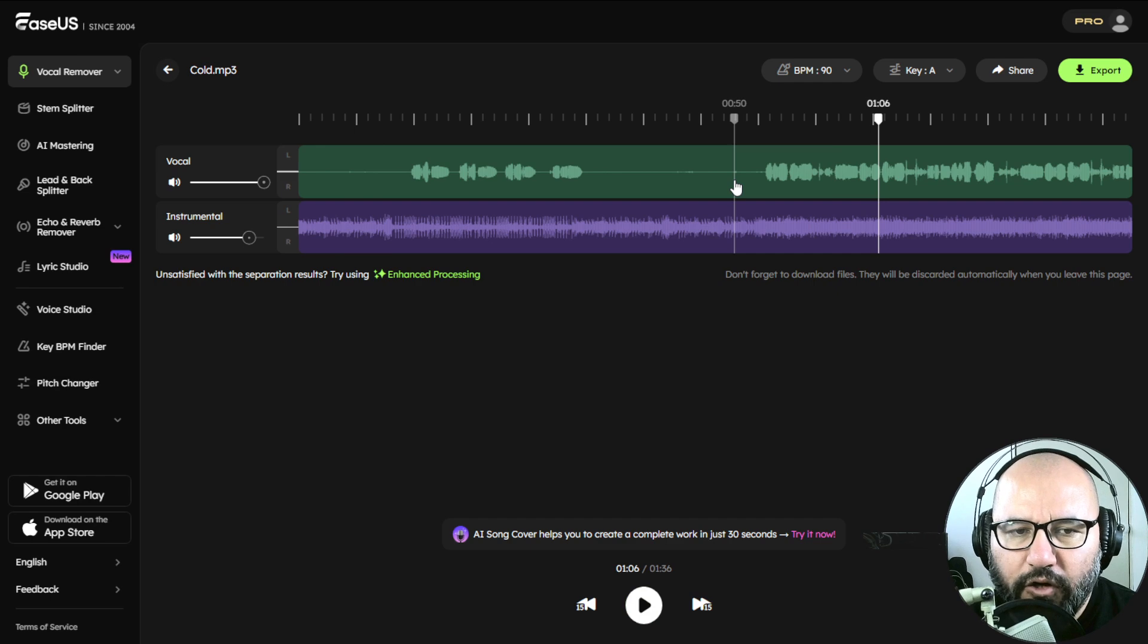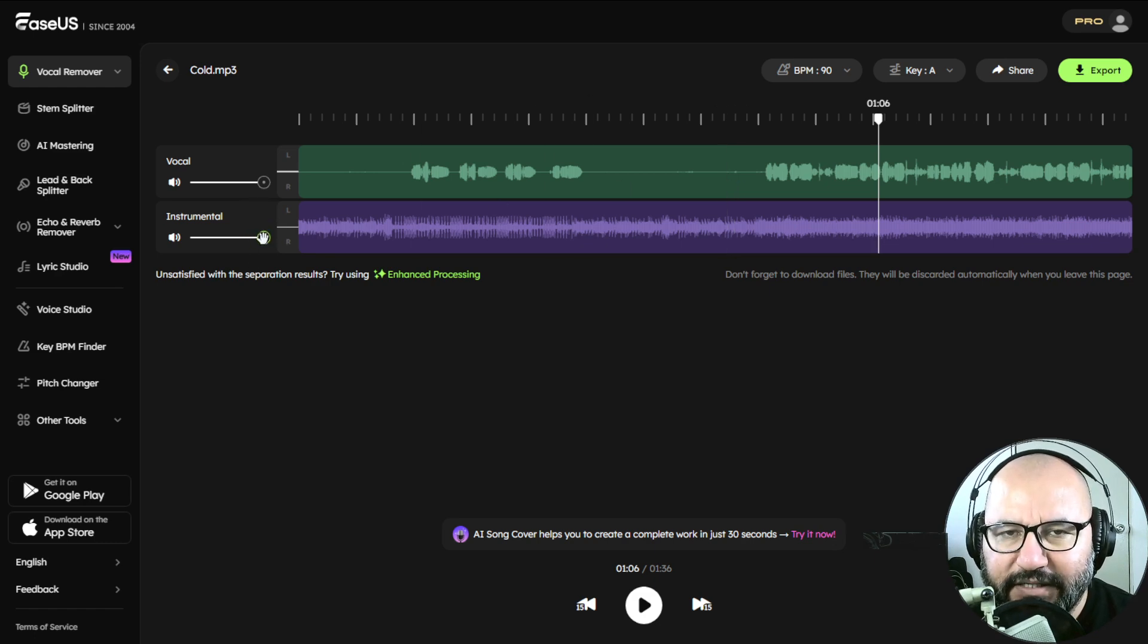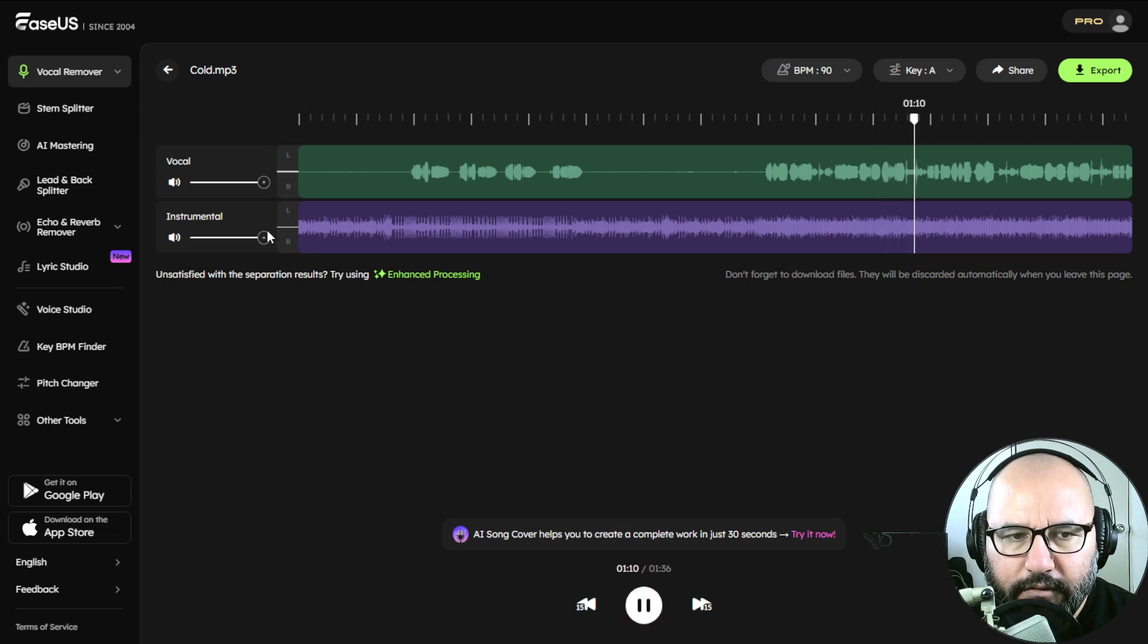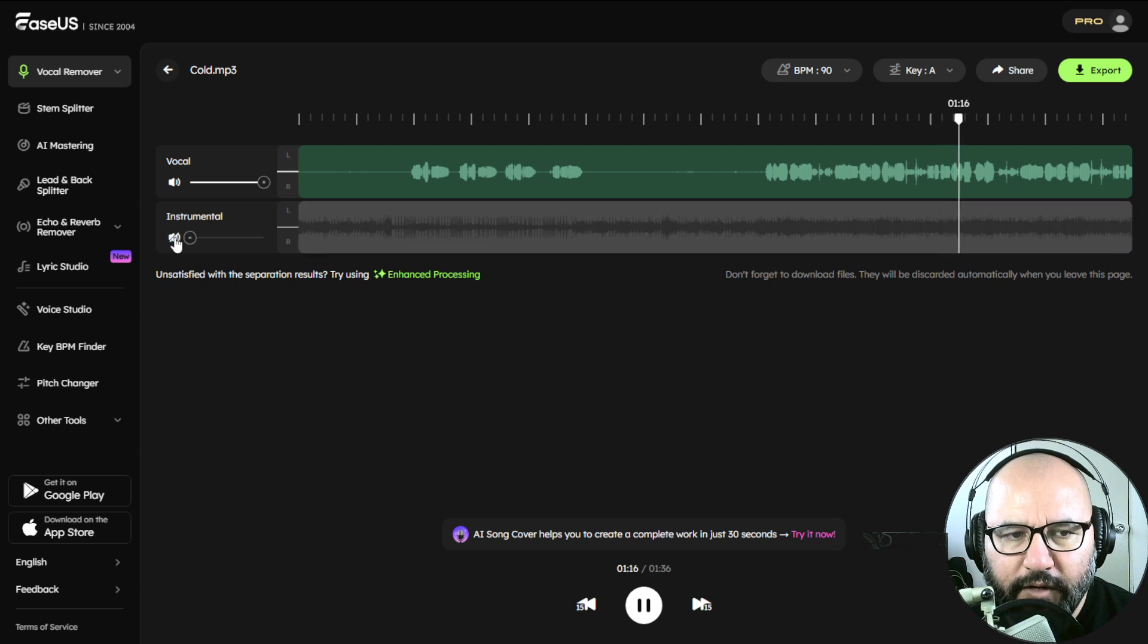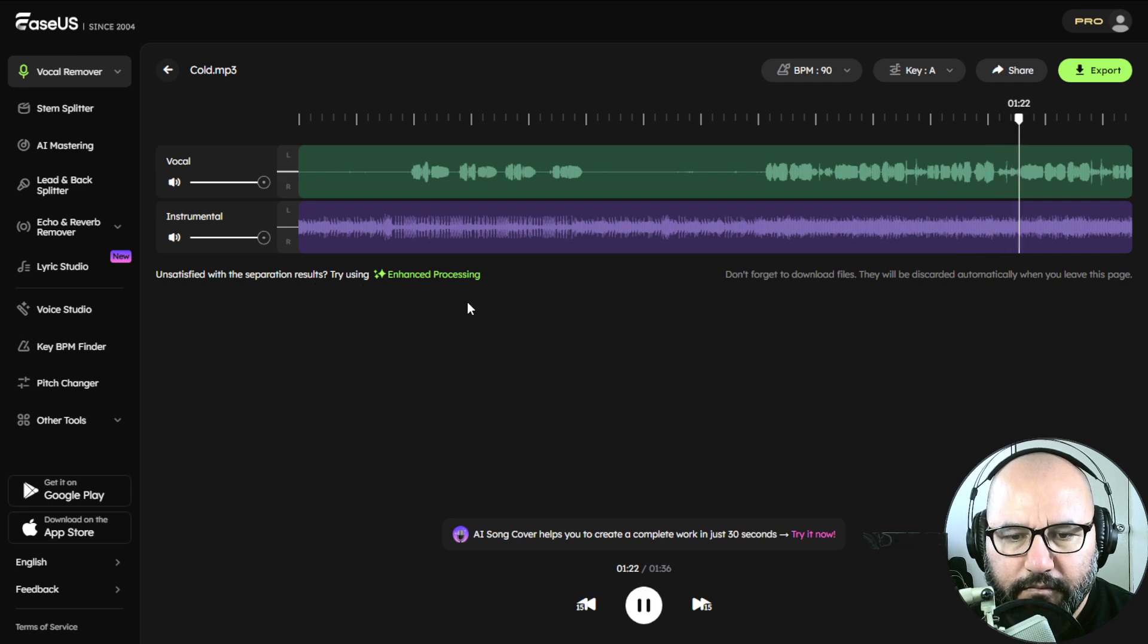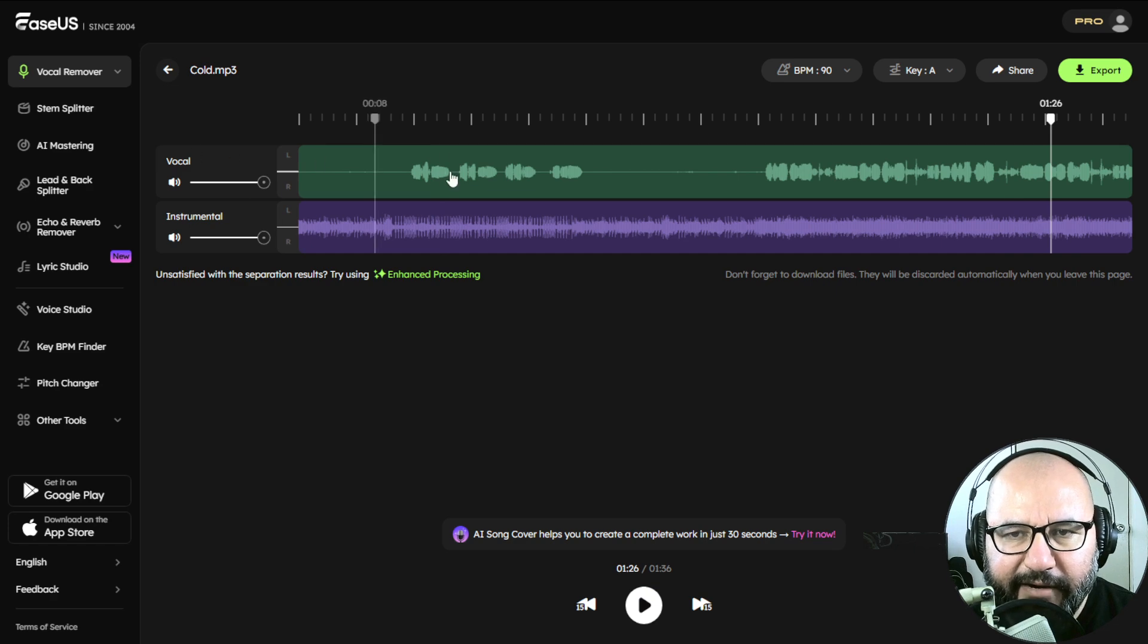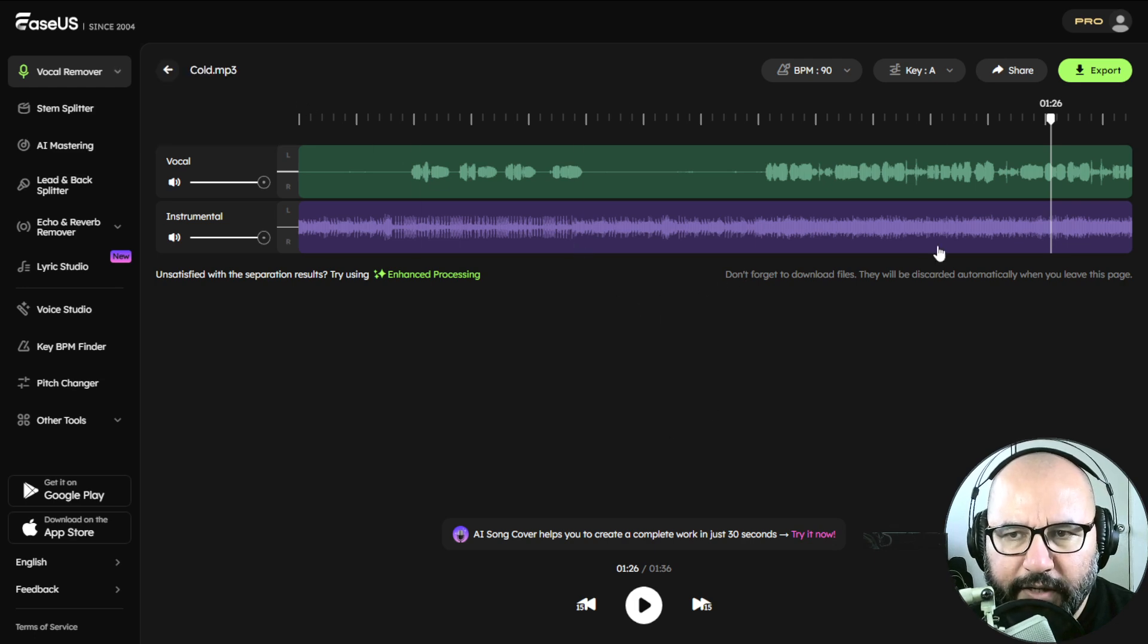You can use this also to remix a song, or to maybe change a bit the levels of a full song. Maybe decrease the instrumental against the vocal, or the opposite. This is very impressive.